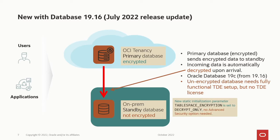Now, if you do a roll switch, the primary database will send encrypted data to the standby database. It will be decrypted before it's written to the standby database. And we do this by introducing a new static initialization parameter, Tablespace encryption, that is set to decrypt only on your standby database.